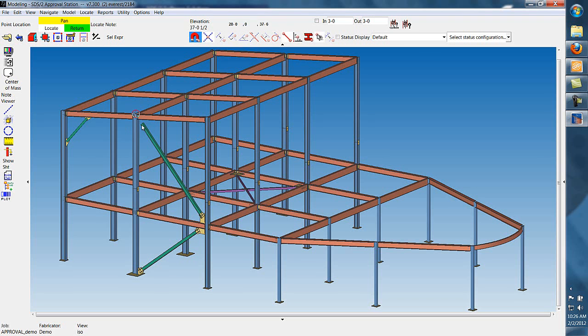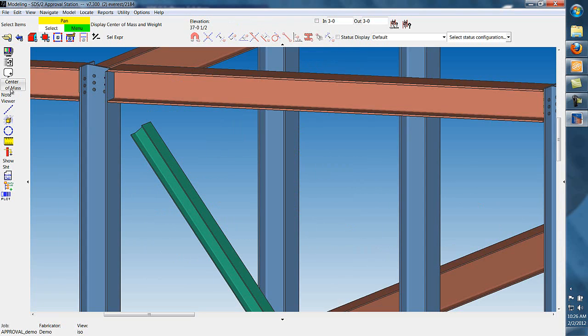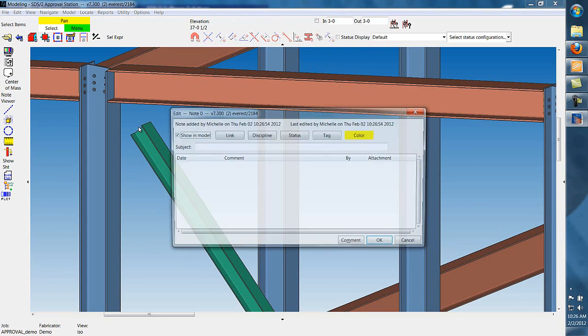In this video, we're going to show the new ways that you can add notes to the model in SDS 2 version 7.3.